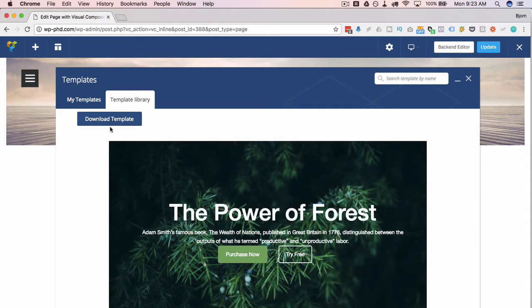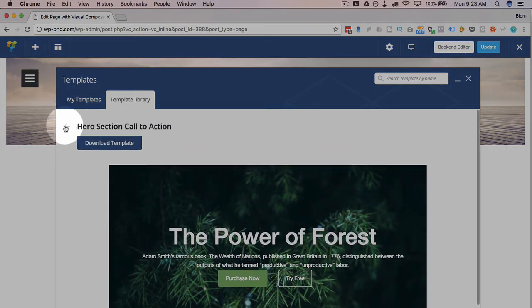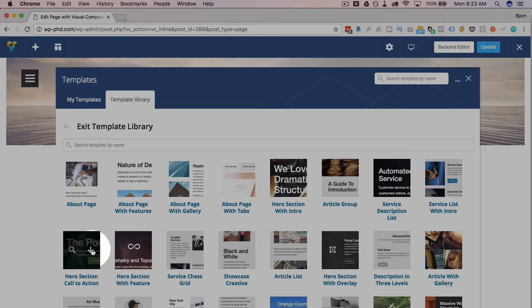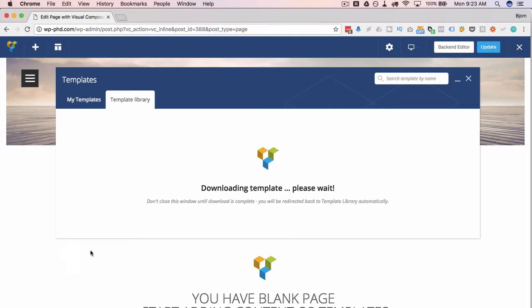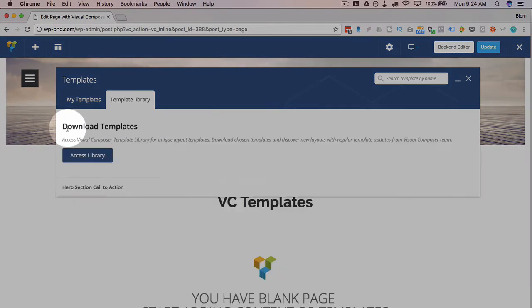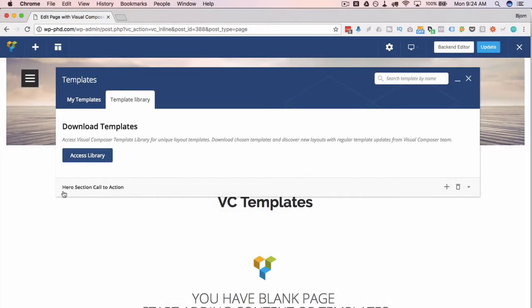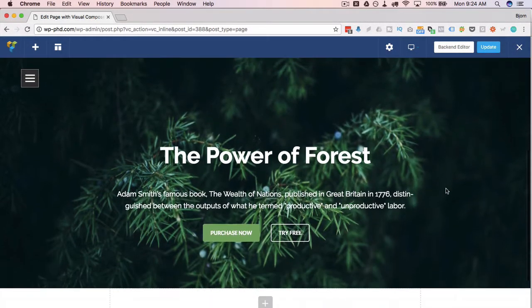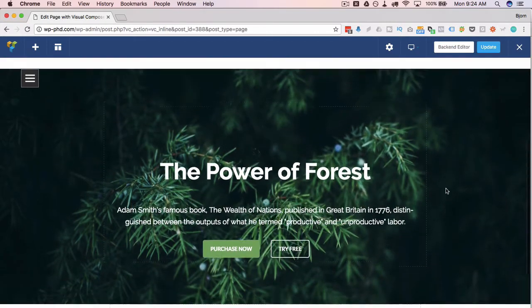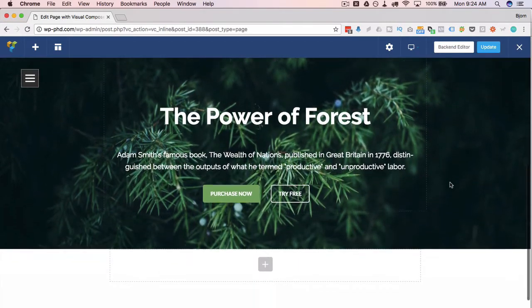If you found one you like, click on this download template button. Or if you already know you want it, click on this little down arrow instead of the magnifying glass and download it right there. Wait a few moments as it downloads, and it pops it into the templates area. So we exit the template library. And now we have right here in small print, hero section, call to action. That's the template we just downloaded. Click on this little plus icon to add to the page. And that's how easy it is. It even has a nice little parallax effect on that background image, which is pretty sweet.